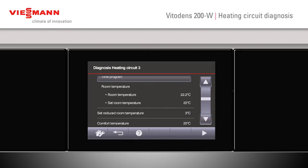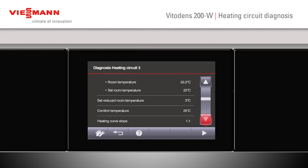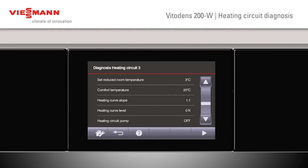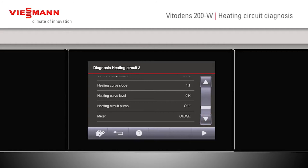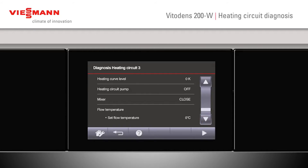We can also look at the room temperature, what it's set to and what our reduced temperature is set to. Also looking at our curve, our slope, our level and the overall view of the particular circuit — so whether our mixer is open, closed, whether our heating pump is on, and what our set flow temperature is at this moment.